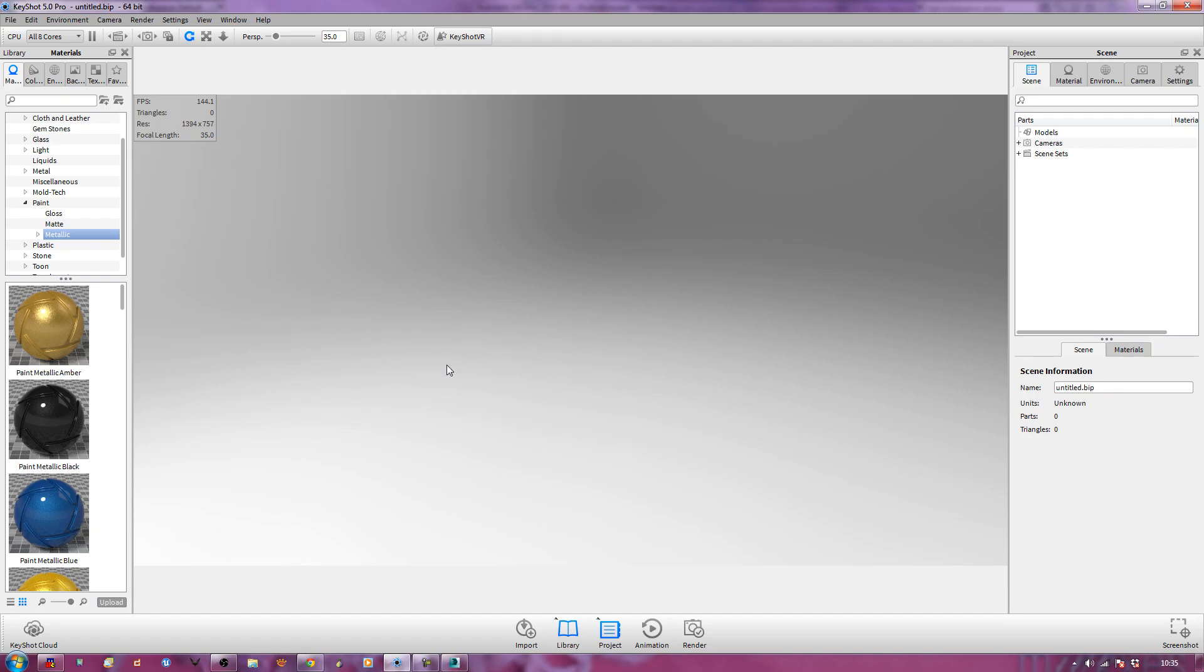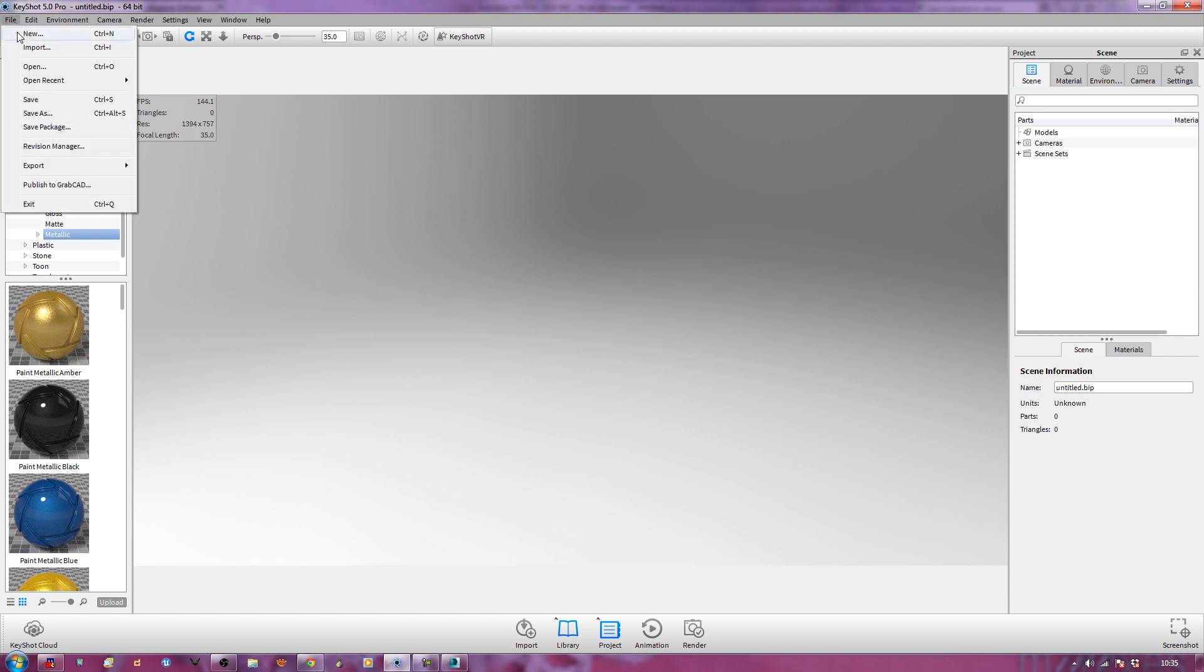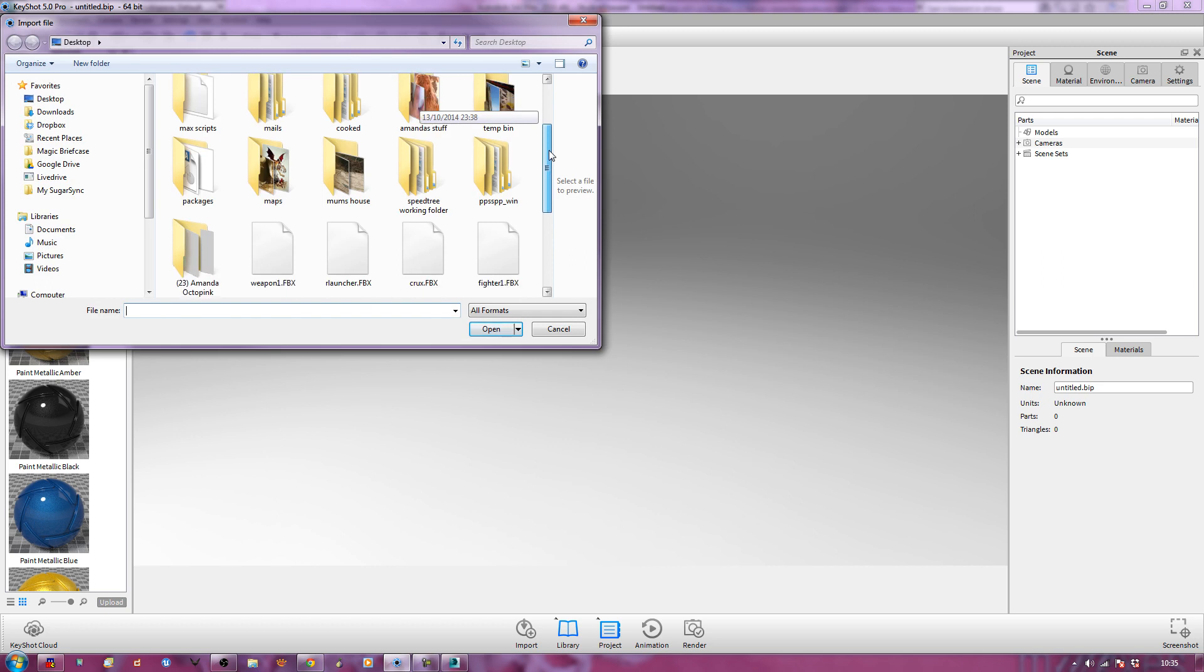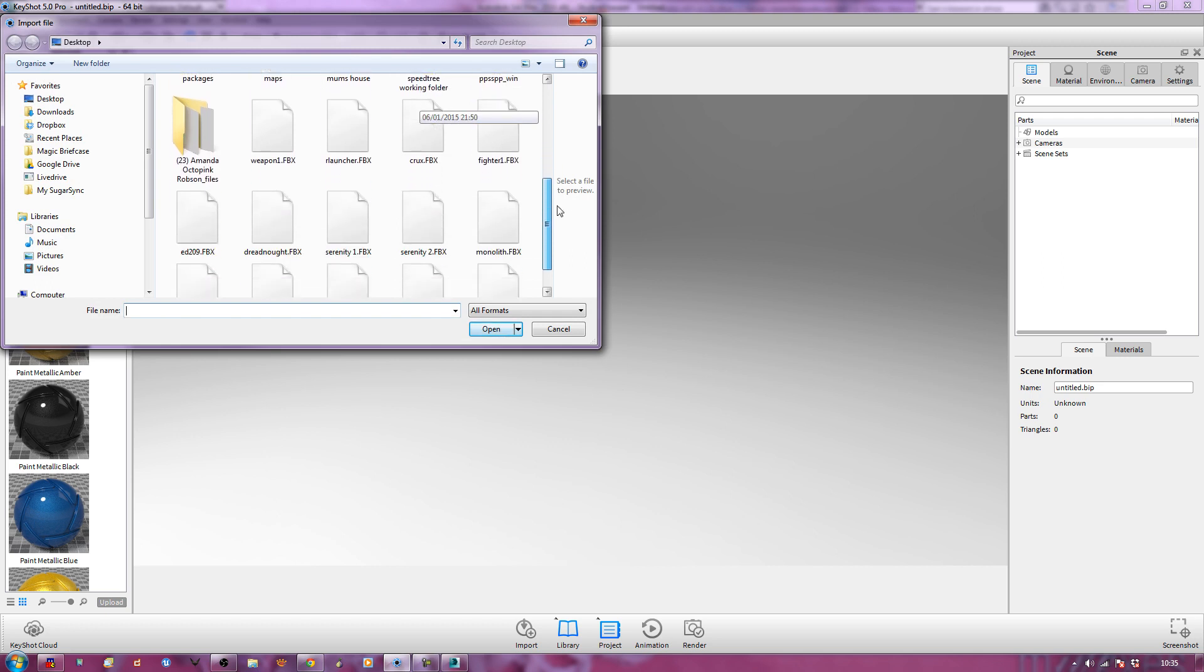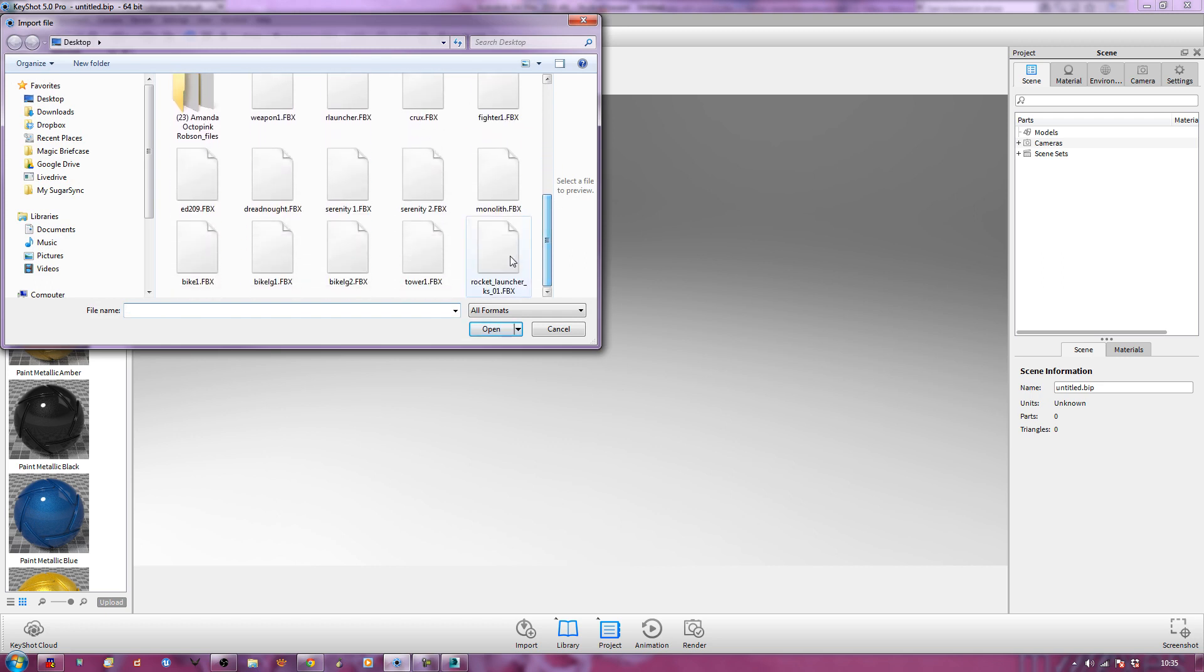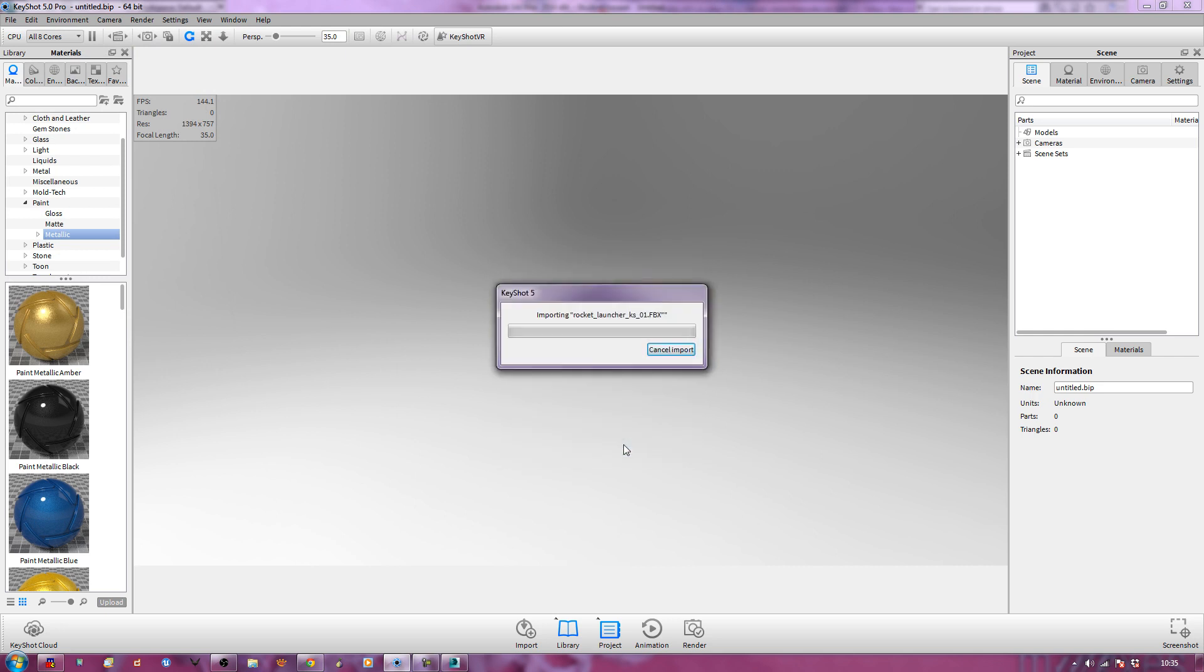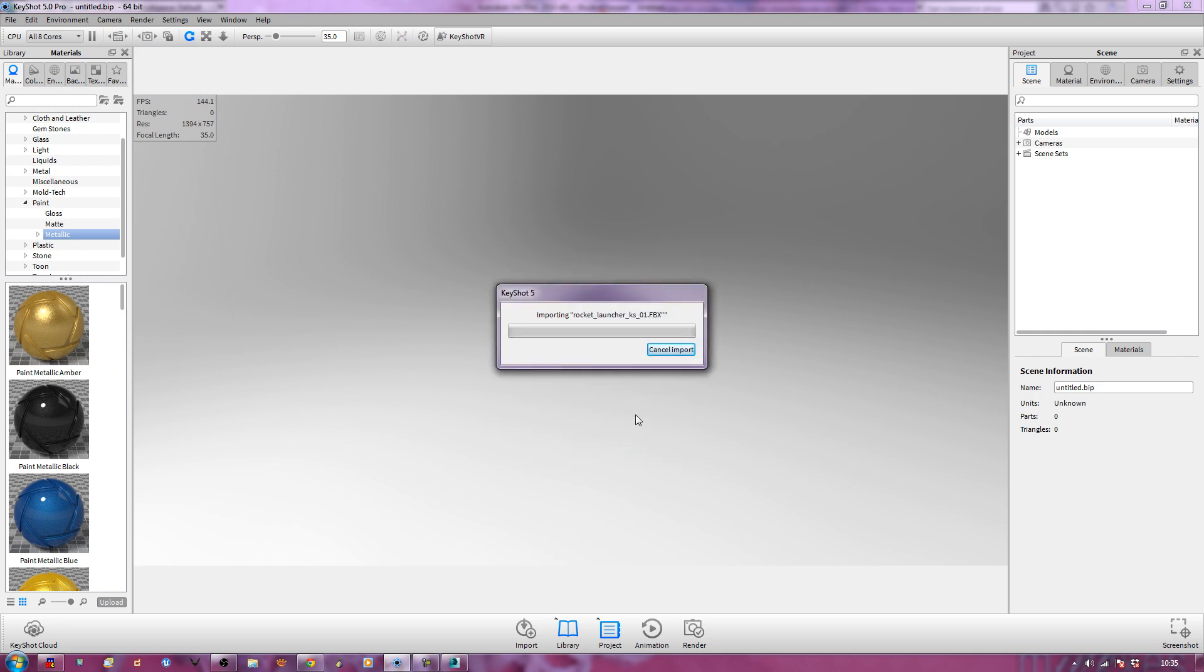If I go over to Keyshot, I've never used Keyshot before. You have your big screeny bit in the middle here. And then down here you've got materials, colors, environments, backplates, textures, your favorites. And then you've got various setups for materials over here. So, File, Import. I'm going to import my Rocket Launcher KS01. I'll keep everything more or less as it was. And just wait patiently. This will take a minute or two, so I'll just pause.